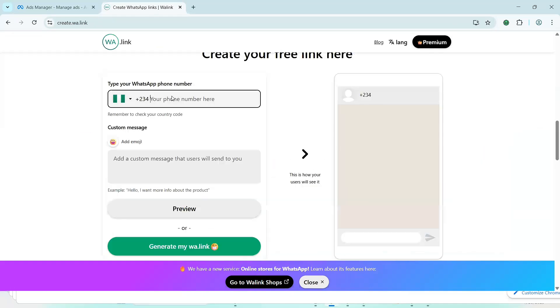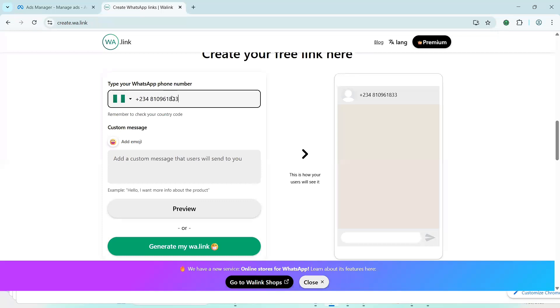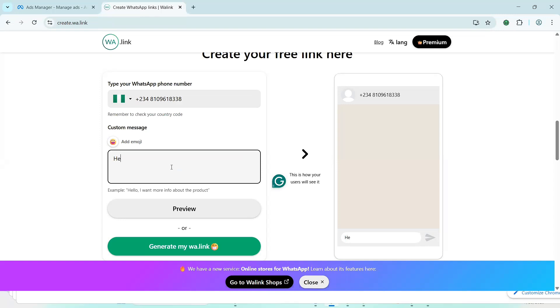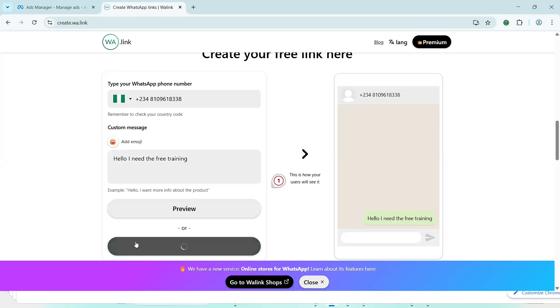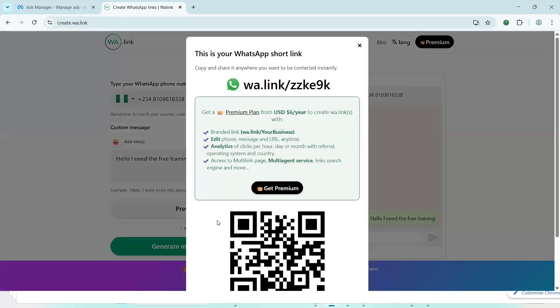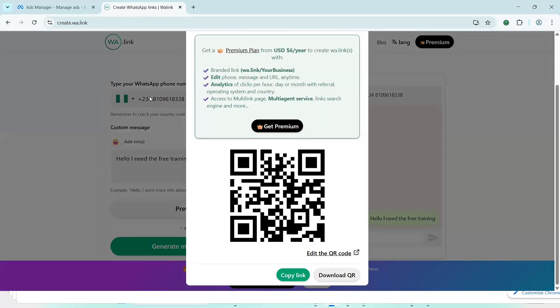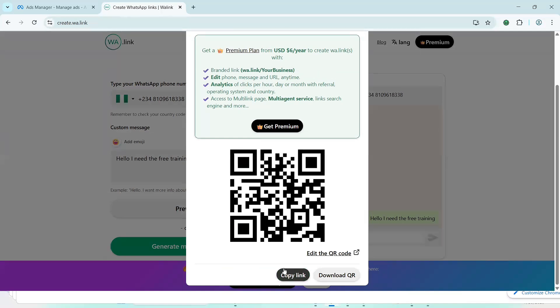Okay. So I'm just going to put in my phone number here. And then I'm just going to put a customized message. Hello, I need the free training. So for instance, okay, so I'm just going to click on generate link. And by the way, this is the form. This is the link that I'm going to put that they are going to see after registration because there is a link that will send them to my WhatsApp.